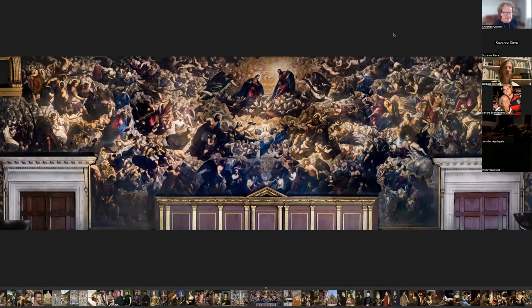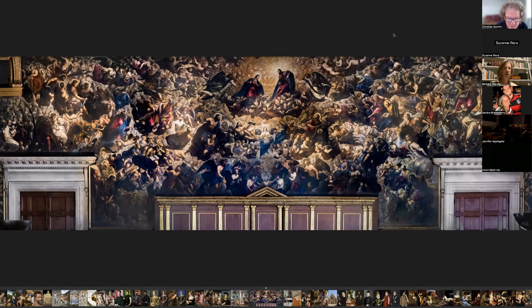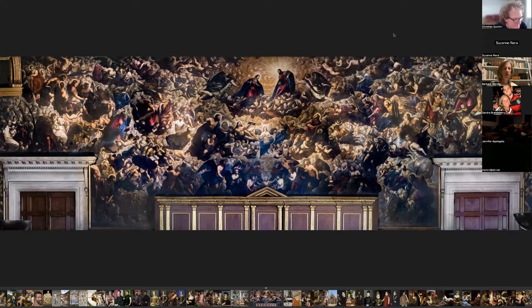The crowning achievement of his work is this one: Paradise, painted in 1588, at the Doge's Palace. It measures 75 feet wide by 29 feet — I don't know how long it took; I could suppose it takes 10 years to paint that. It's mind-boggling. This is an oil on canvas and is known to be the largest canvas ever created. It's quite impressive.